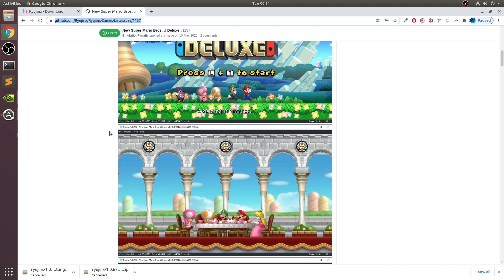The next thing you'll need is prod.keys. You can get this one of two ways: either Google it — search "prod.keys Nintendo Switch download" and you'll be able to find it. I won't be providing that for you. Or you can actually hack your own Nintendo Switch and get the production keys from that, which is what I did.